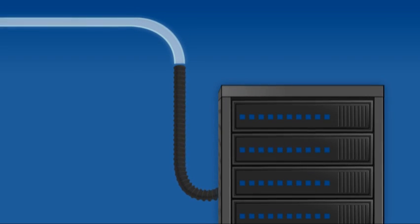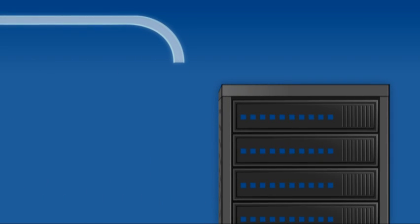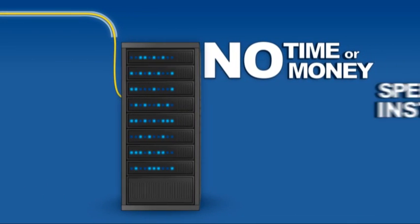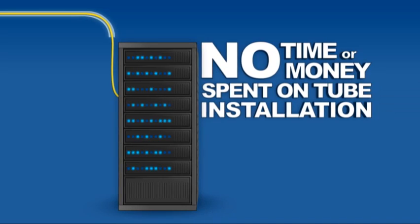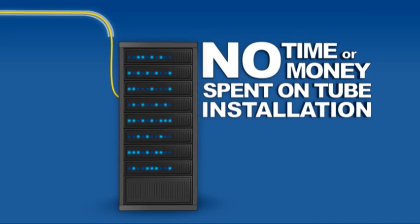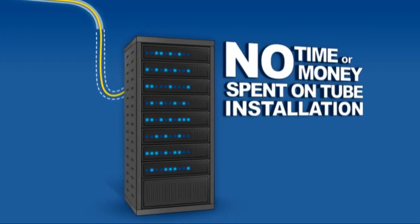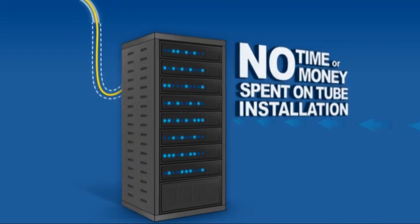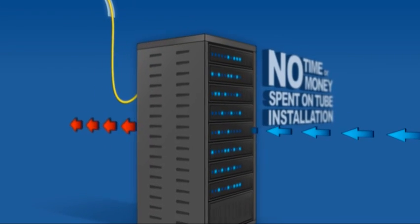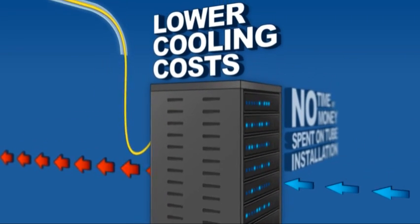Since eABF cable requires no furcation tubes, there's no need for time or money to be spent on tube installation. This also means eABF cable requires less physical space, thus improving air flow in confined areas, which helps lower cooling costs.